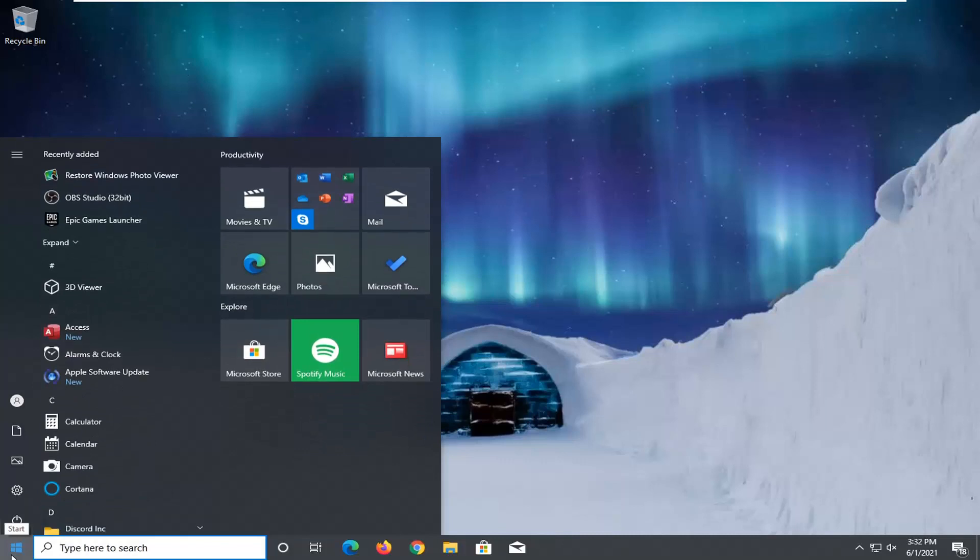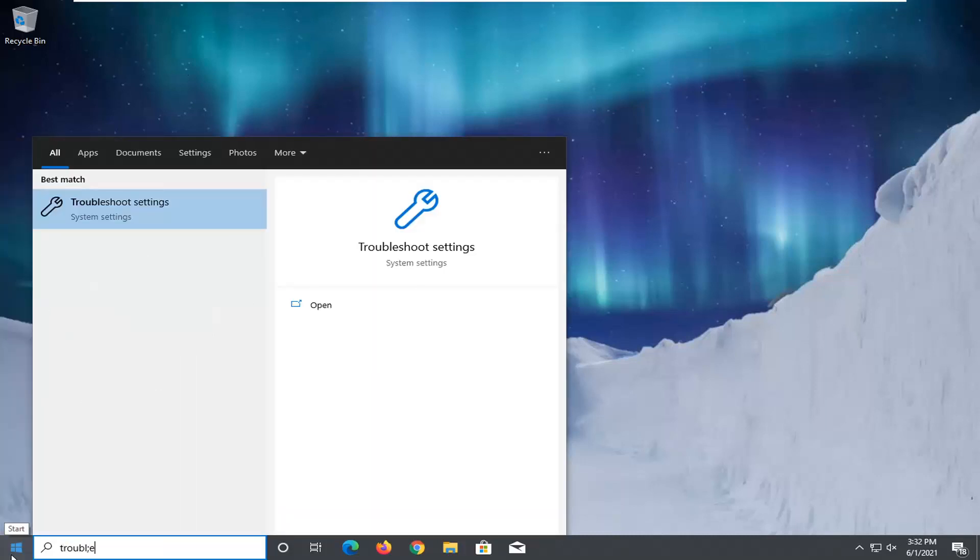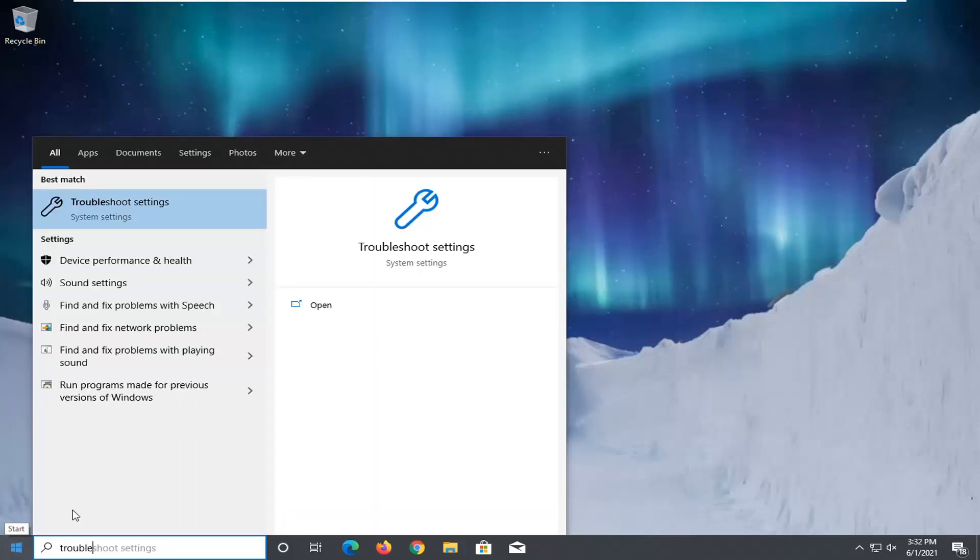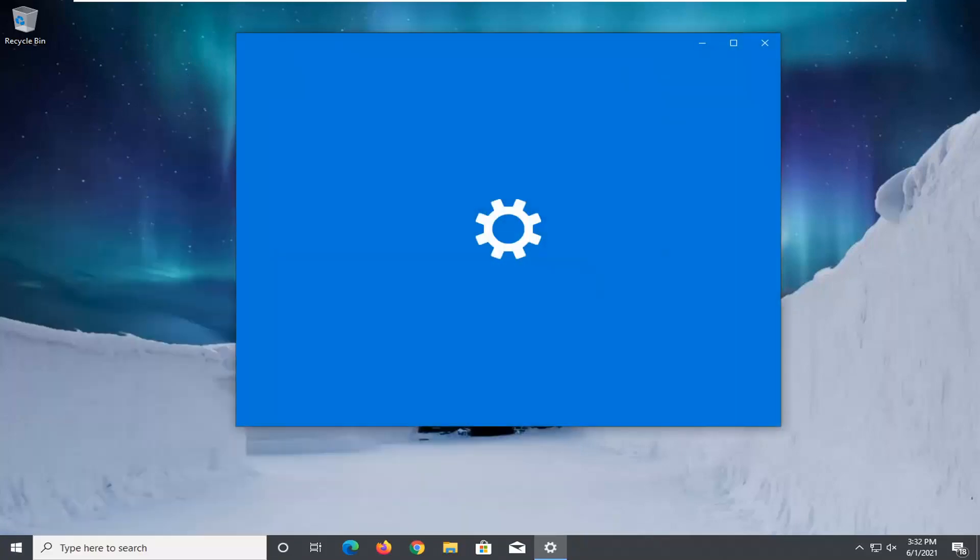First thing you want to do is open up the start menu, type in troubleshoot, best result should come back with troubleshoot settings. Go ahead and open that up.